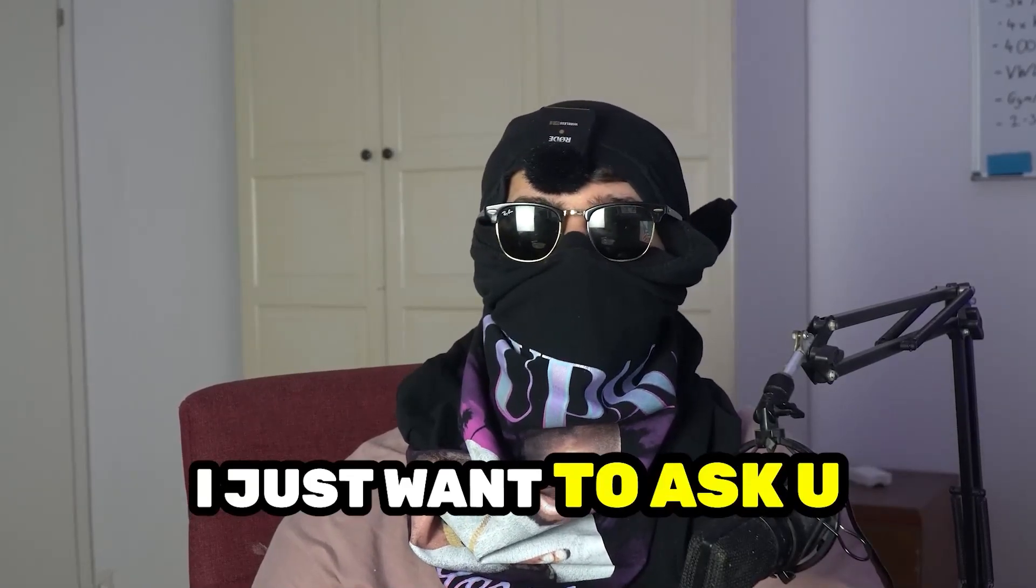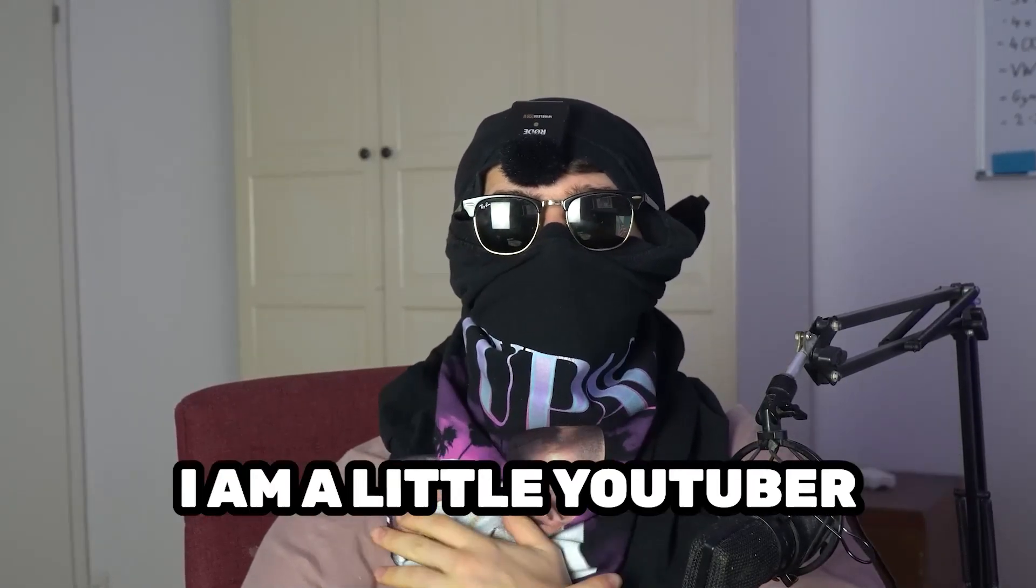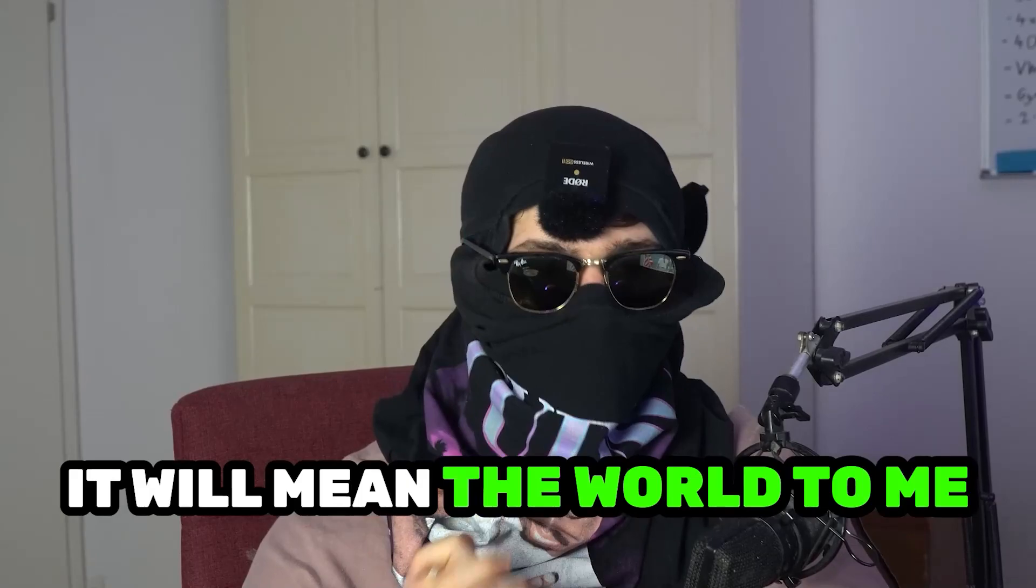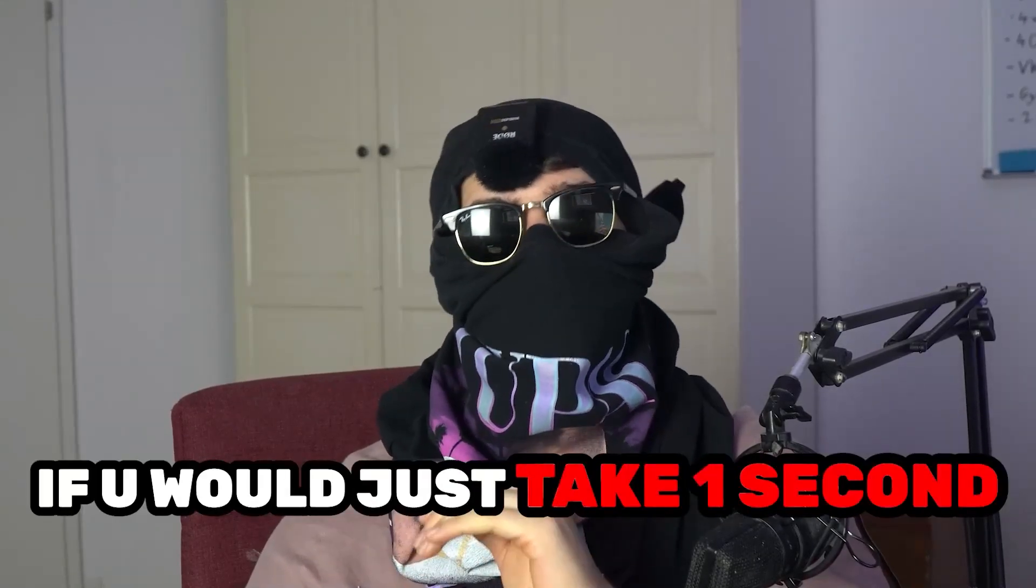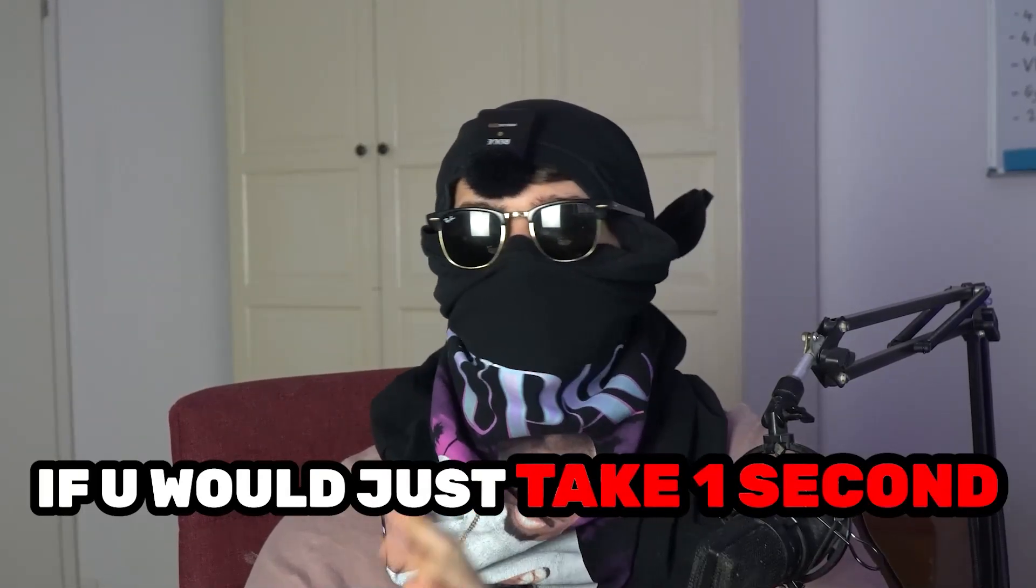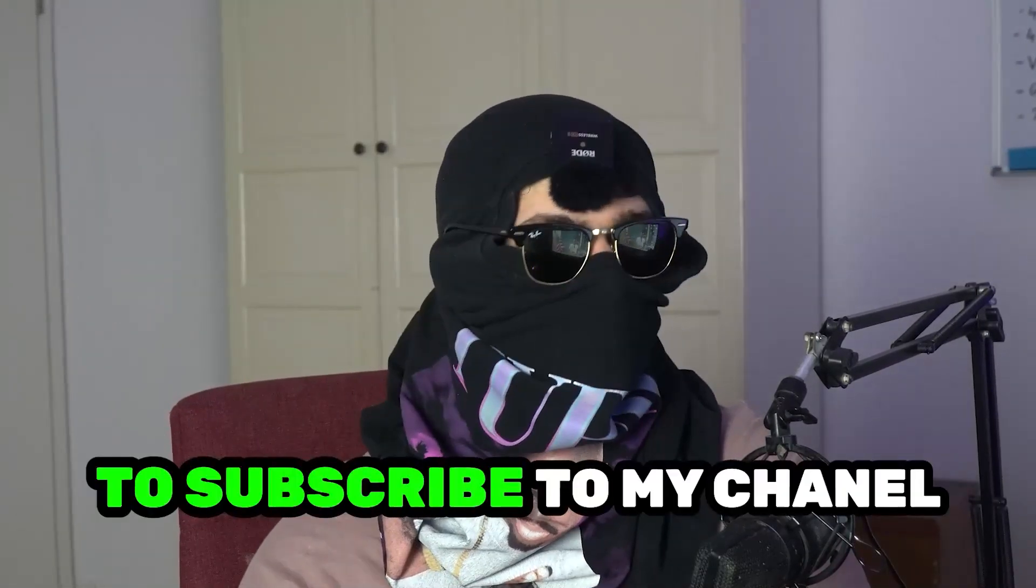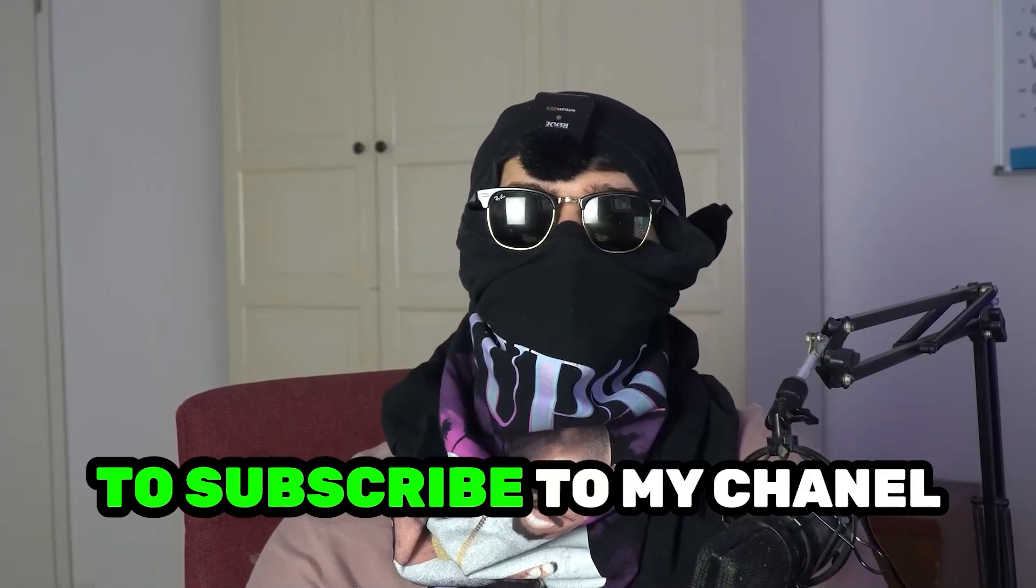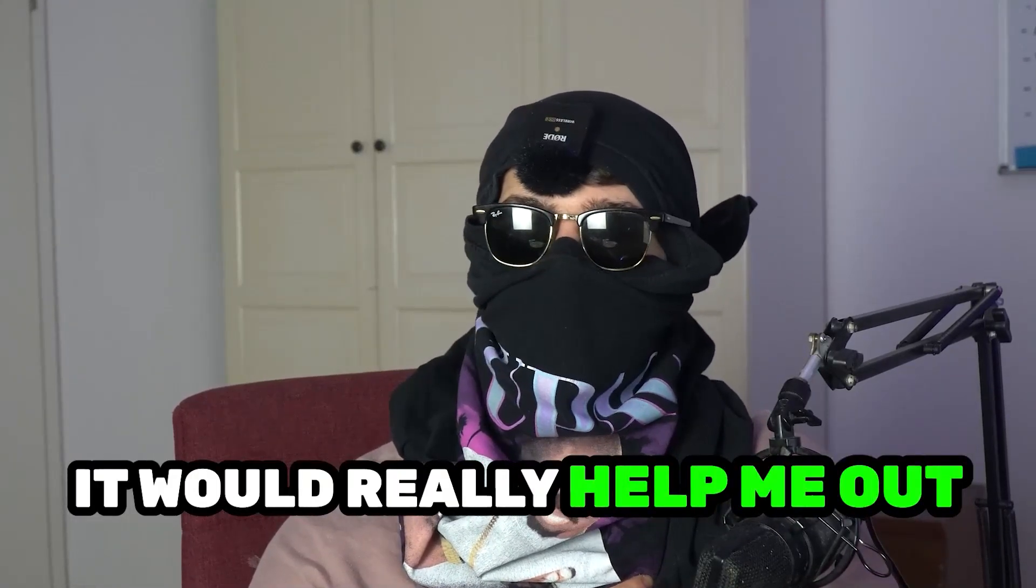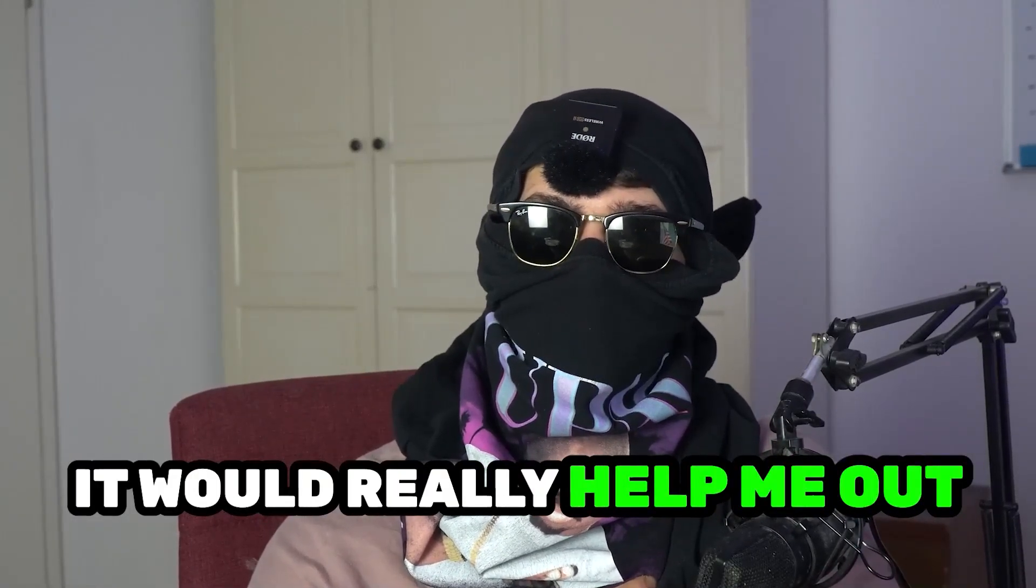Before we start, I just want to ask you to keep in mind that I'm a little YouTuber and it will mean the world to me if you would just take one second to subscribe to my channel. It will really help my growth and help me to push this project further.